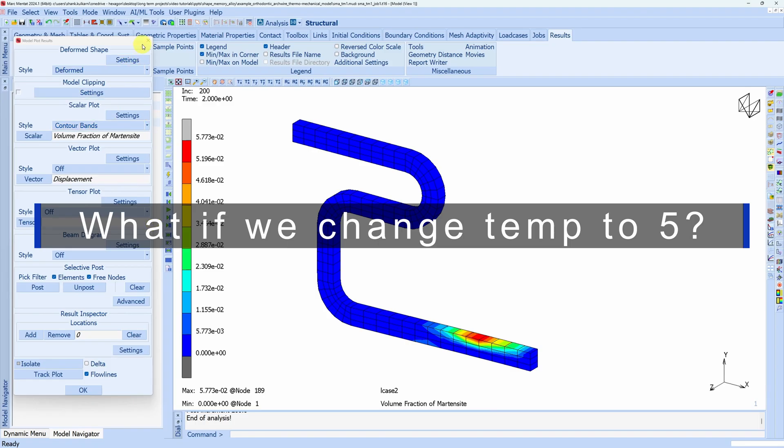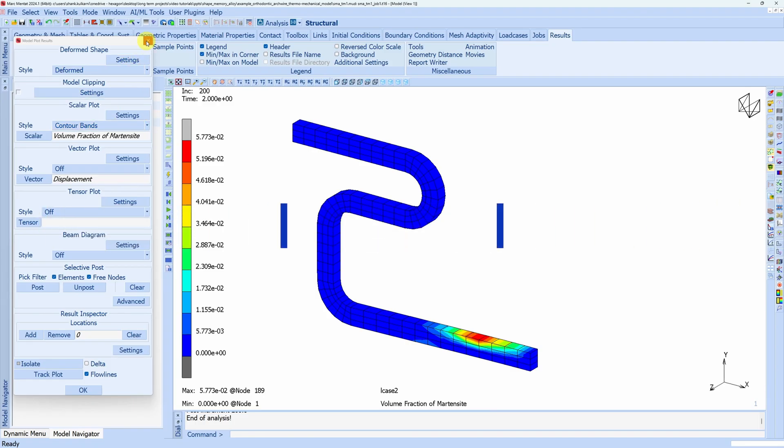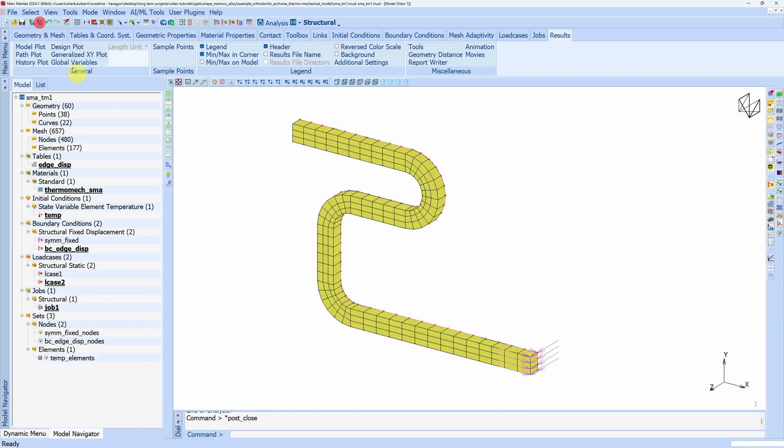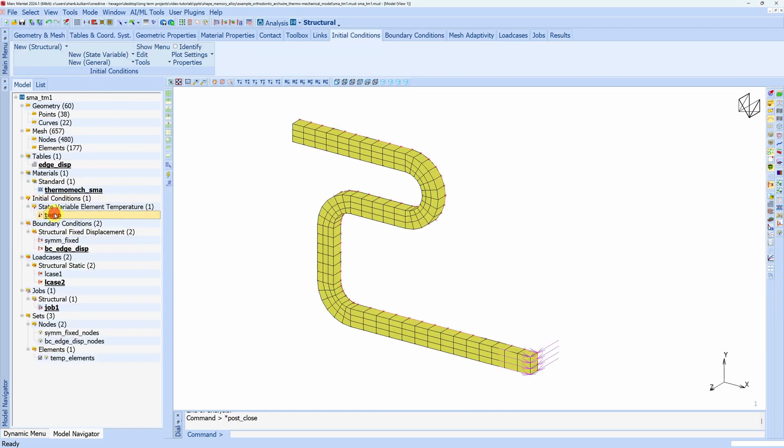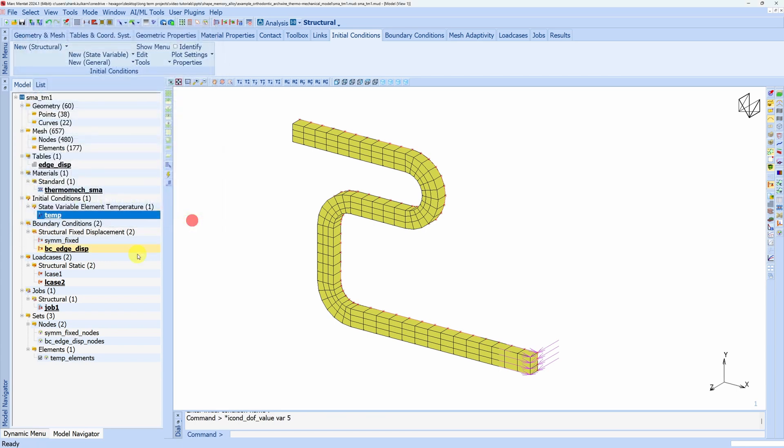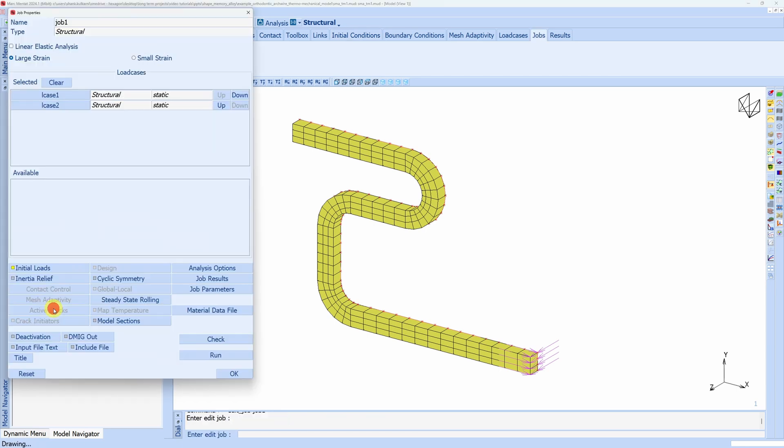So to do that I'm going to close this, close this. And over here we just have to change this to 5. That is it. And run the job again.